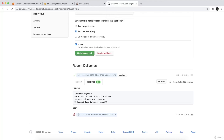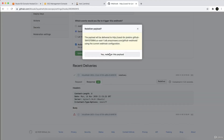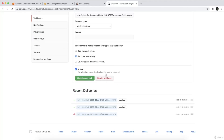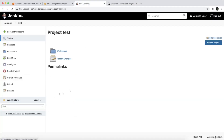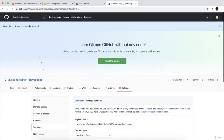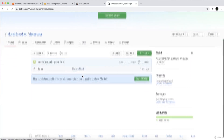So if we receive anything, it will trigger the build and it will build the job. Let me check if it triggers — actually I think I need to push something to it.